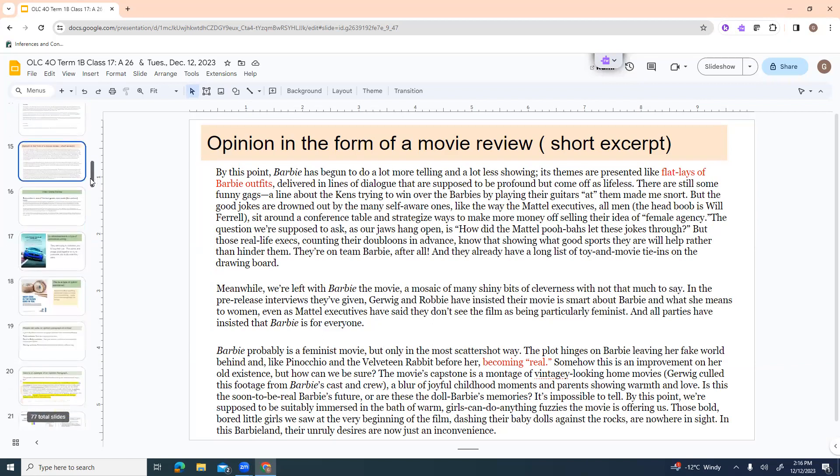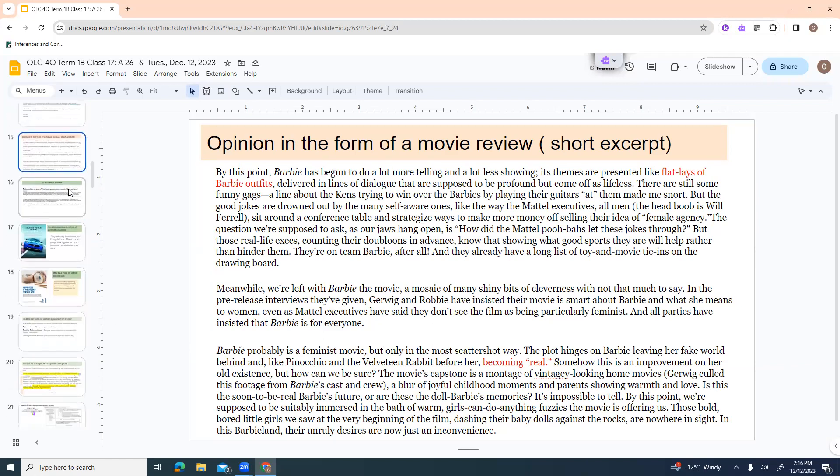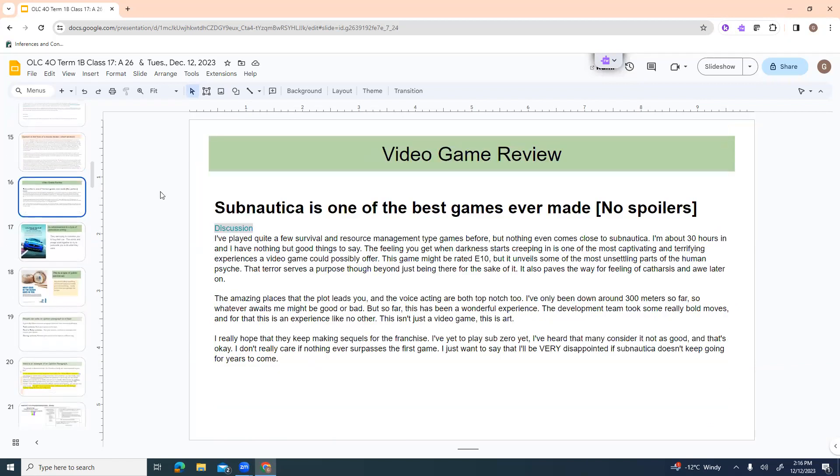In his estimation, that isn't really what it portrayed. Now, those brave, bold girls have just disappeared, which is not necessarily an improvement in his mind. So that's another piece of opinion writing. Video game review. Subnautica. Subnautica is one of the best games ever made. Wow, they've just told you right there what their opinion is. I've played quite a few survival and resource management type games before, but nothing even comes close to Subnautica.